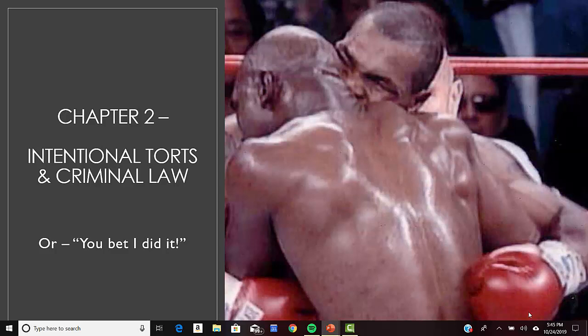The last intentional tort to persons is recklessness. This describes a significantly high level of risk of which the actor is aware. There are two elements — and you have to have both. First, the person knows the risk of harm being created by the conduct, or they know facts that make the risk obvious to somebody in the person's situation. Second, the precaution to eliminate or reduce the risk to a reasonable level is so slight relative to the magnitude of risk that failing to take those precautions demonstrates indifference to the risk.